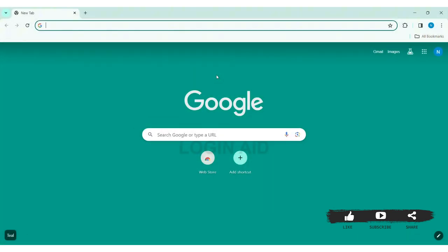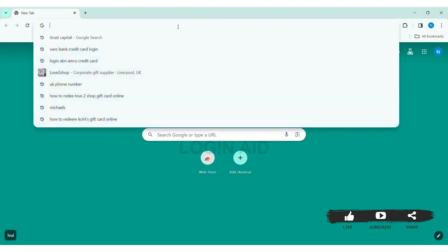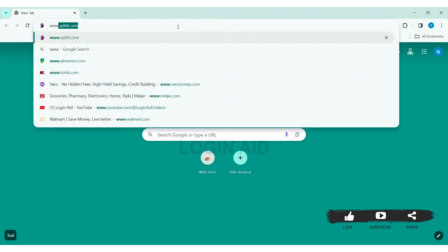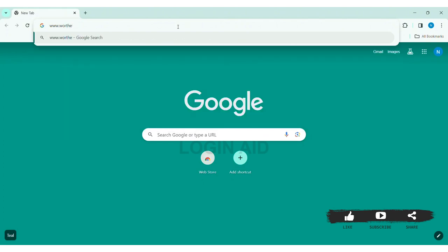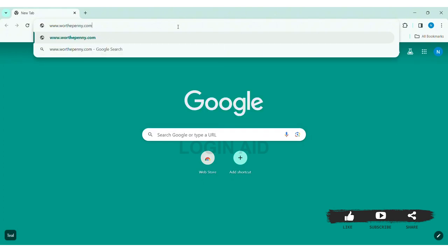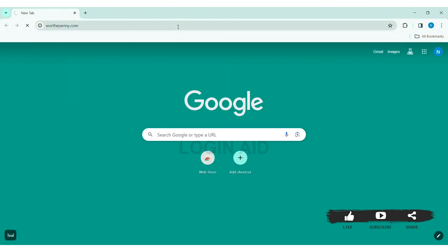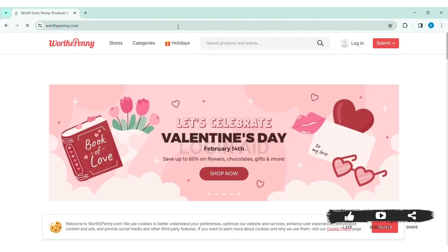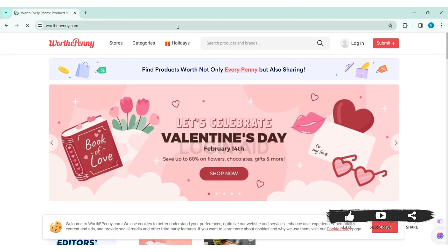To find CoinTracker coupon code, you need to first open your web browser available on your PC. I am using Google Chrome. Now go to your search bar and type www.worthpenny.com, then press Enter. With that, you'll be taken to WorthPenny's website.